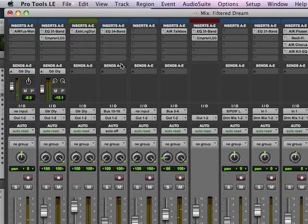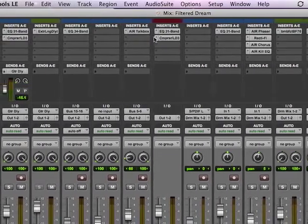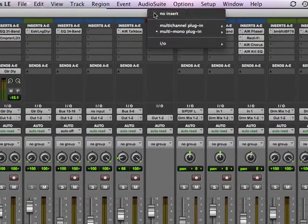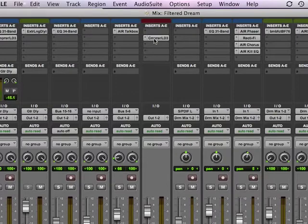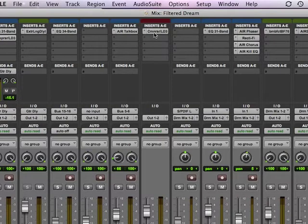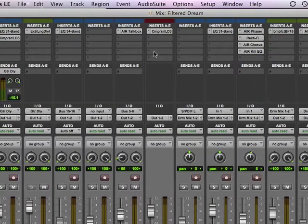Another way to do this is to, let's say we get rid of this EQ here. You can take this and move it up to here. I can move it anywhere here in my inserts.